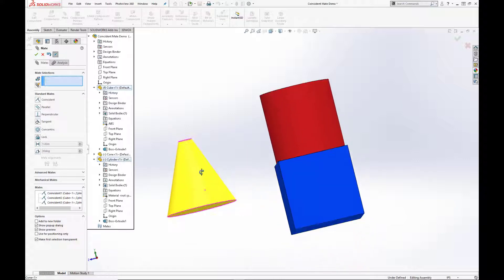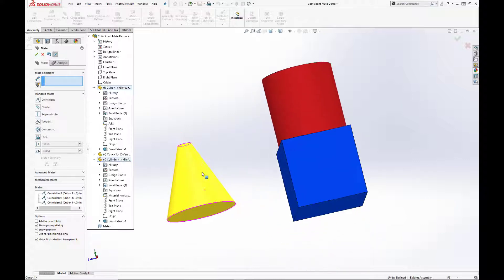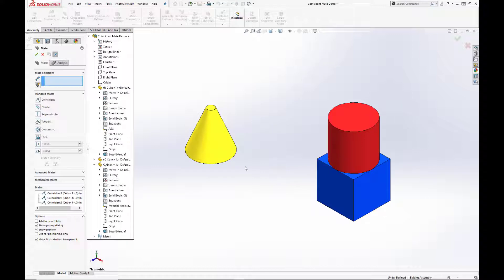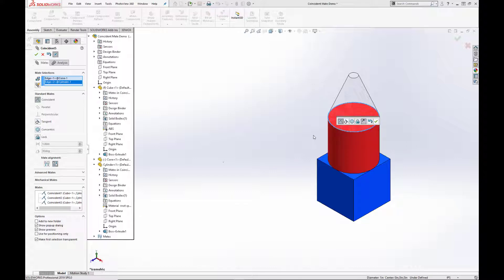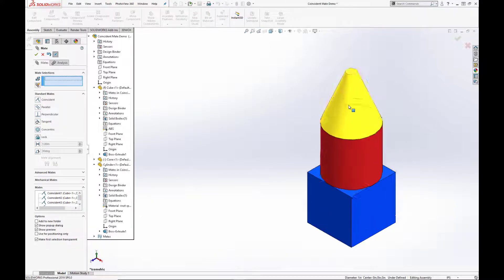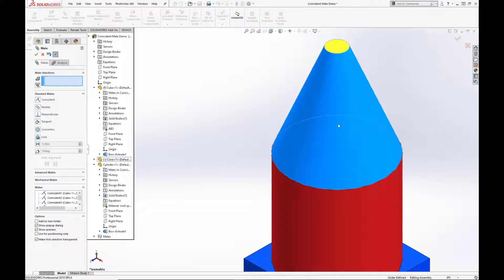Okay, so now we have to put the yellow cone on top. So we're actually going to select the edges, so you can see how the edges can mate together using the concentric mate. And that puts it on and centers it, but you can still rotate it.